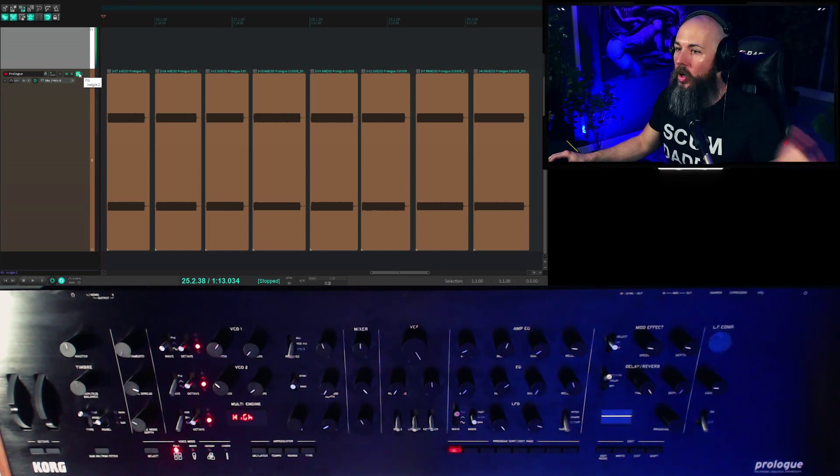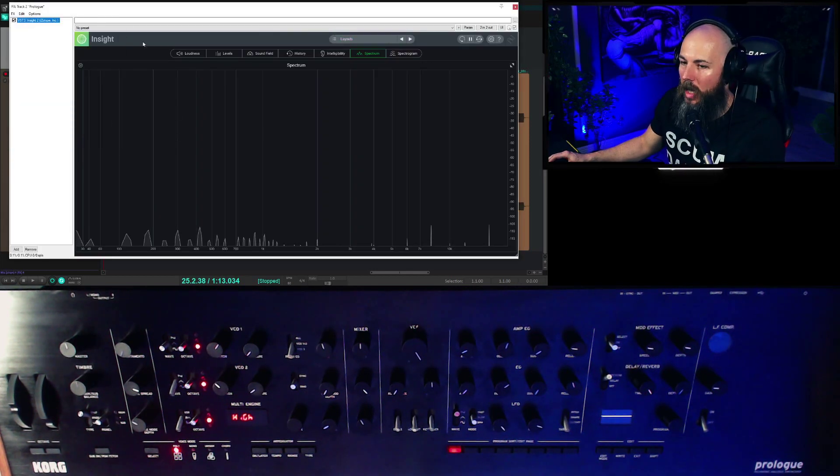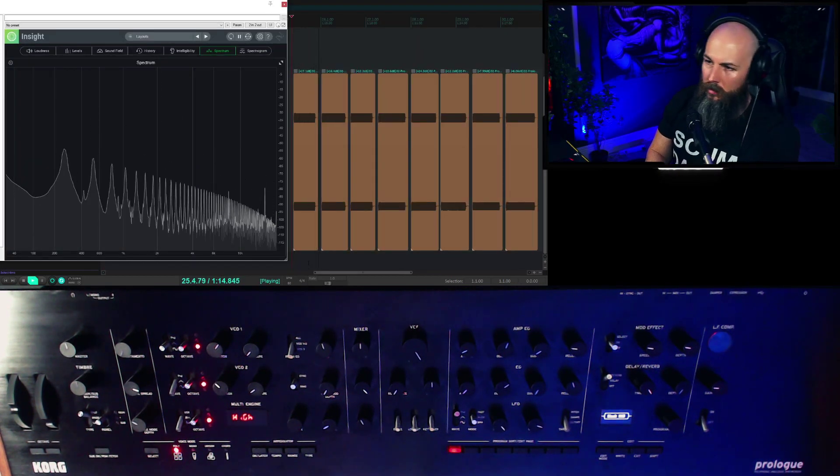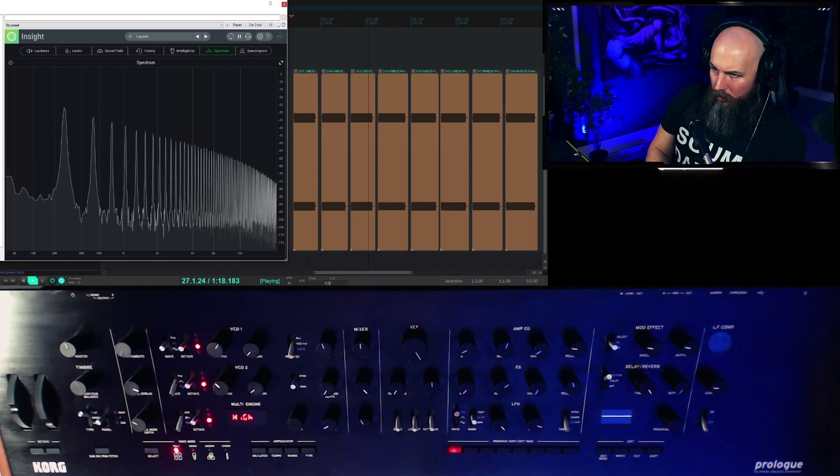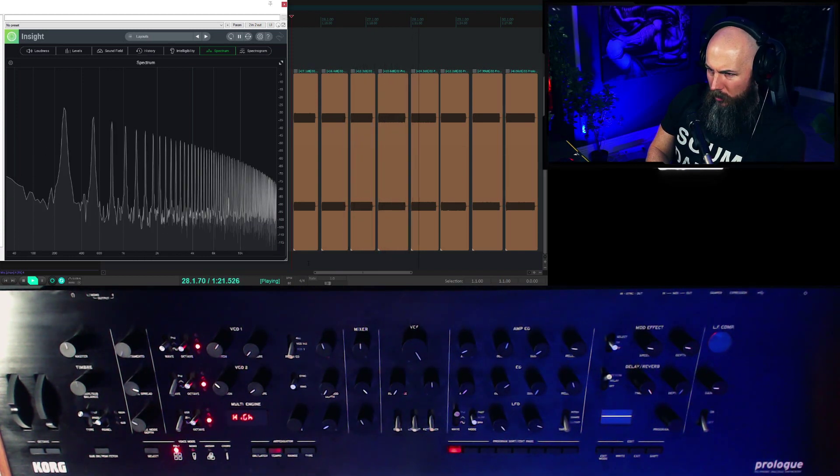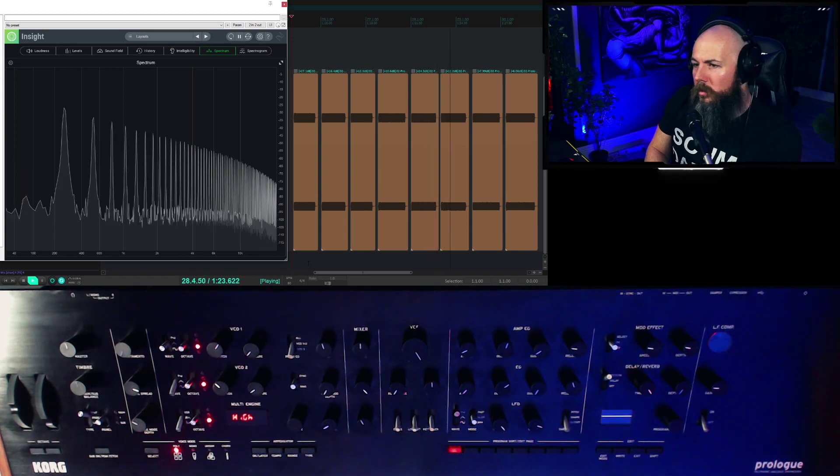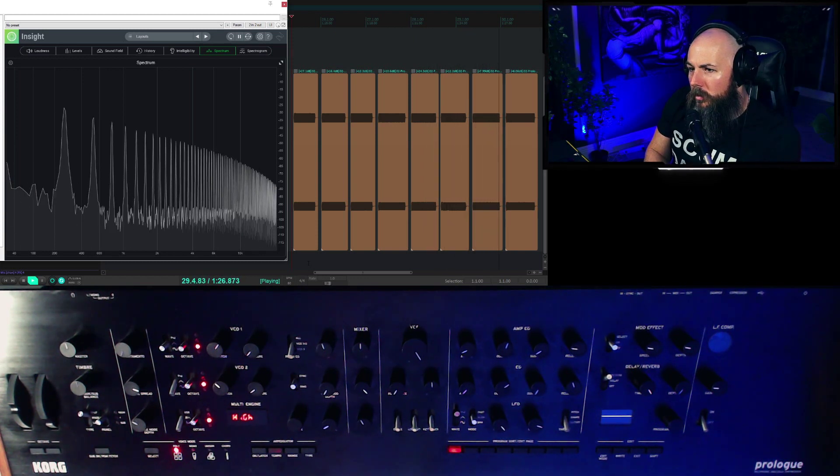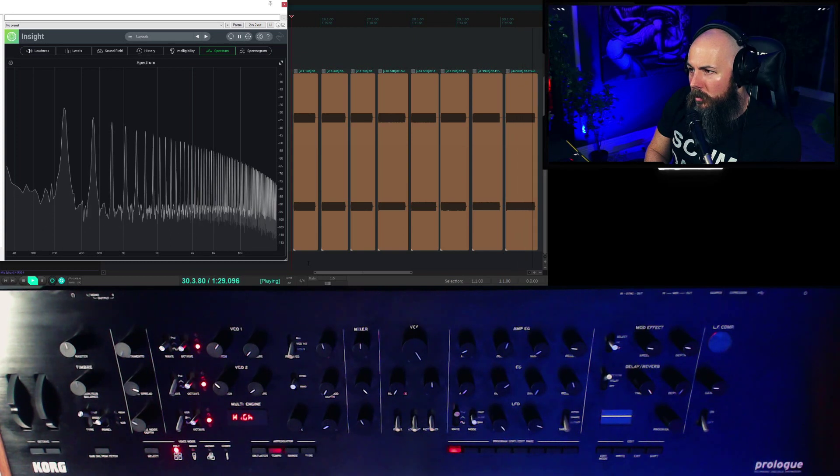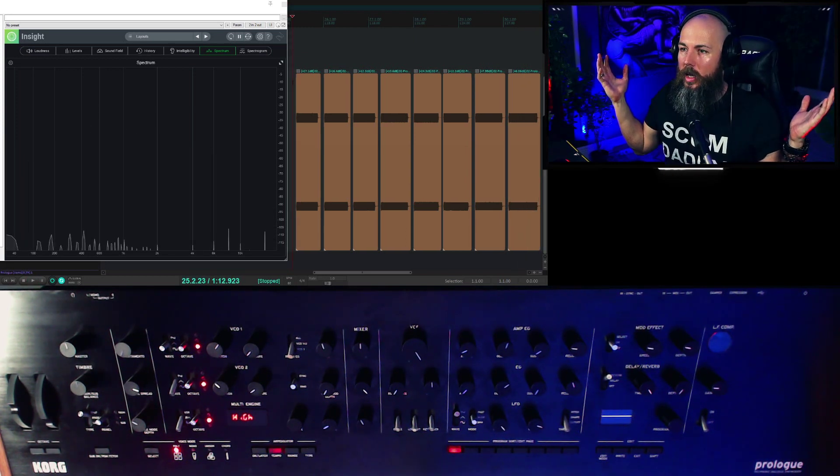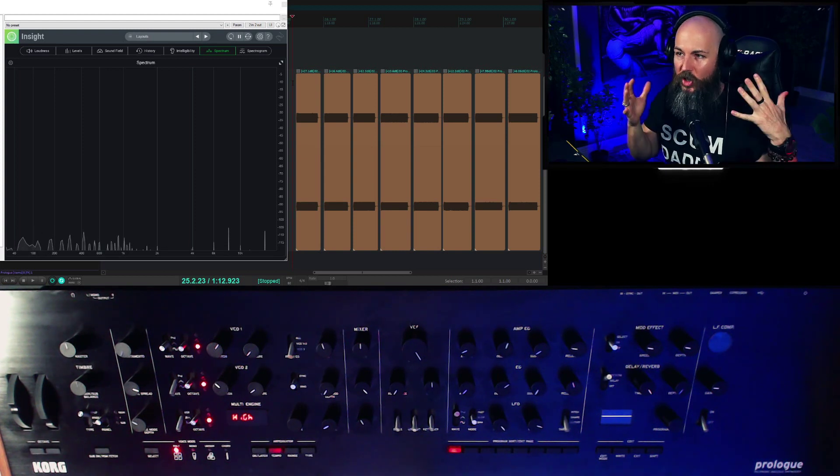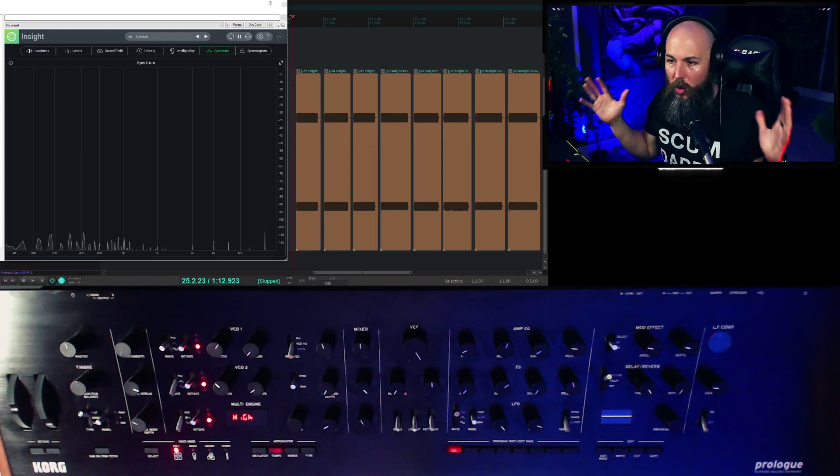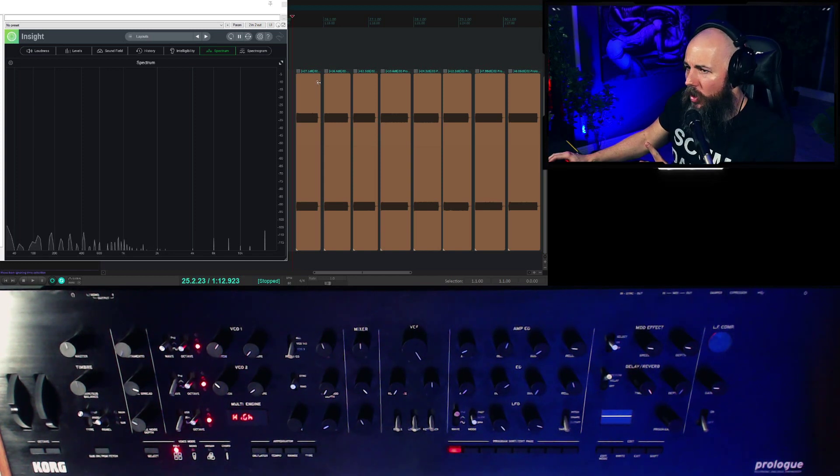Now what we can do is we can listen to all of these and see if there's any difference in the timbre or if we hear more noise on the louder ones. So what we can glean from that is to the naked ear, they all sound pretty much identical. Looking at the spectrum analyzer, I see nothing to indicate that there's more noise.